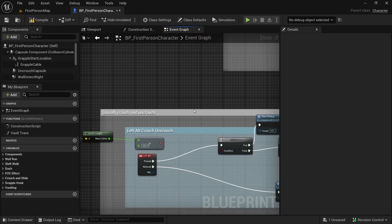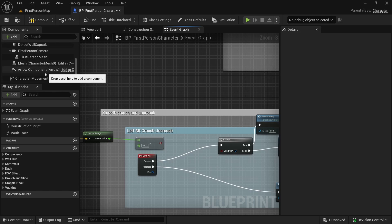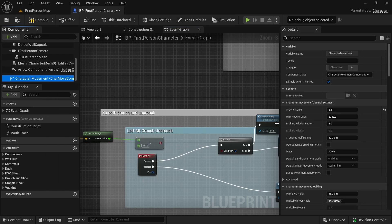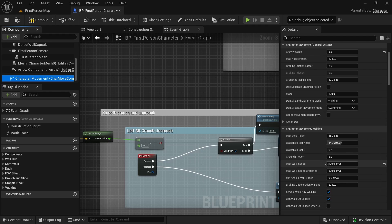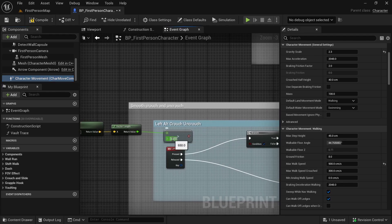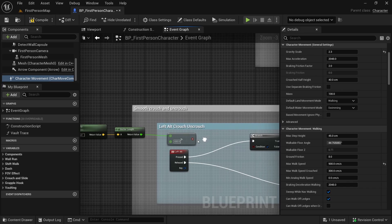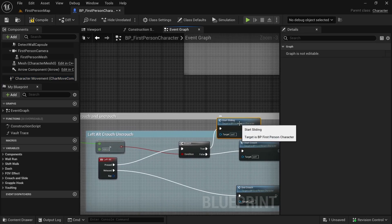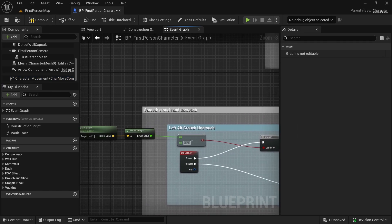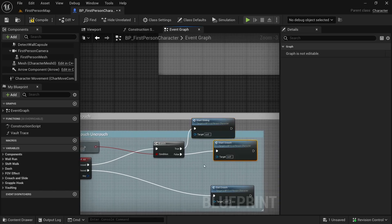Our normal walk velocity is around 600 and running velocity is around 900 — I've changed it in the Character Movement. So I'm going to compare it with 650, and if it is greater then we will slide, else we will just crouch.